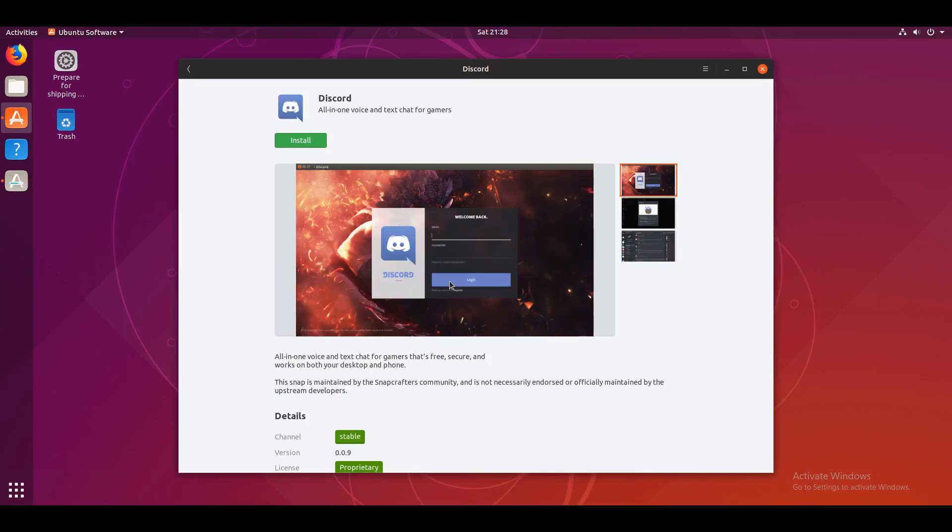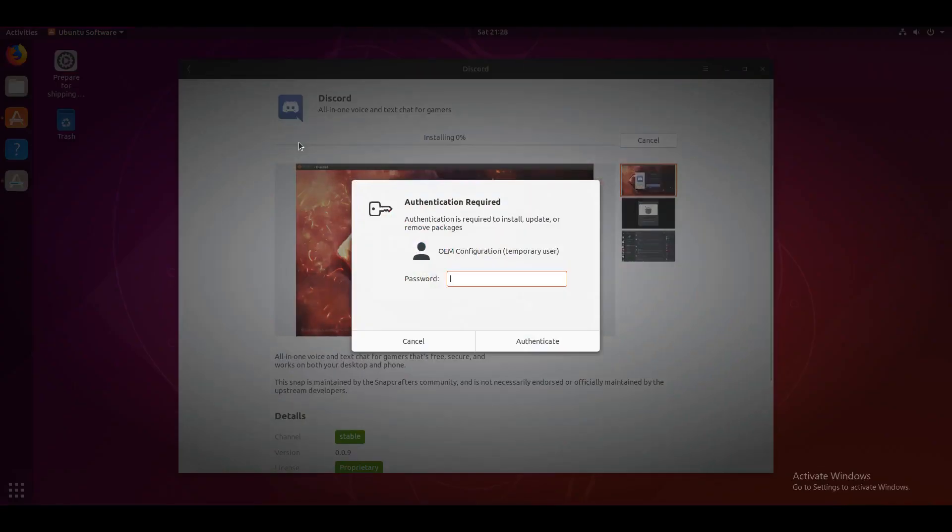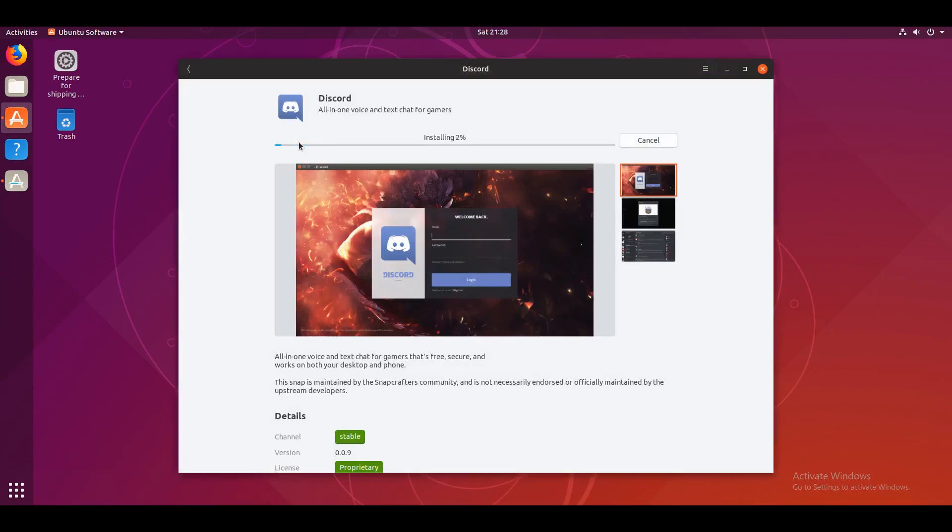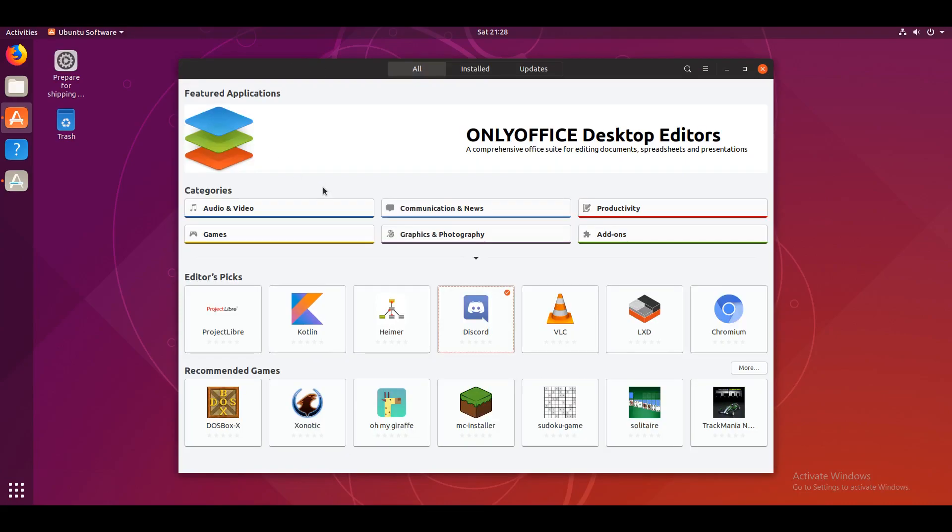Link in the description and on your screen right now. Gosh, I love shilling. Anyways, after installing this, now you can also install some other applications.